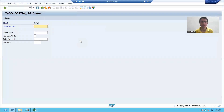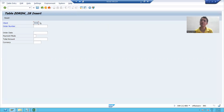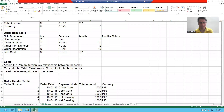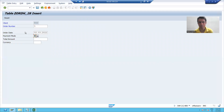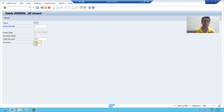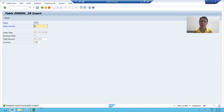You can see that client number 800 automatically appeared. We already learned that MANDT field will give you the client number of the SAP system. Now I will put the value for order number — order number is 1. I will choose some order date. Payment mode I will pass as credit card, I will use the F4 help. Total amount is 500 and the currency is INR. I will click the save button, and you can see the message: database records successfully created.